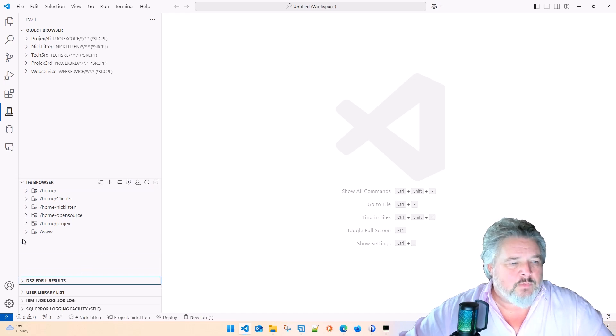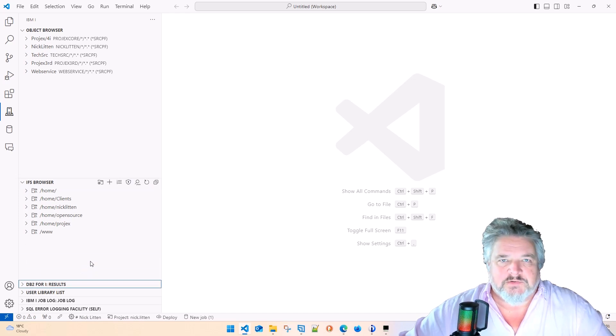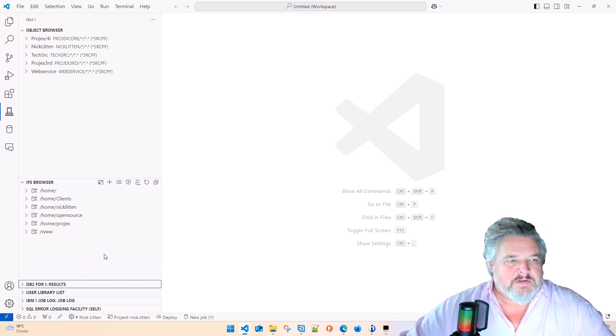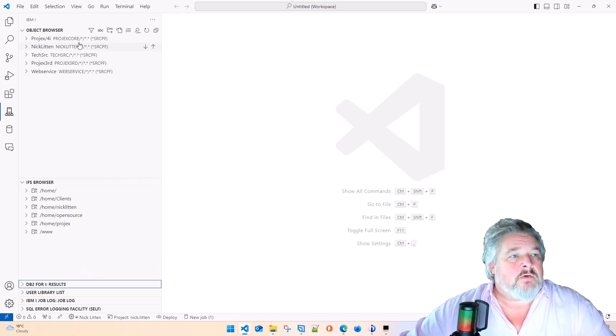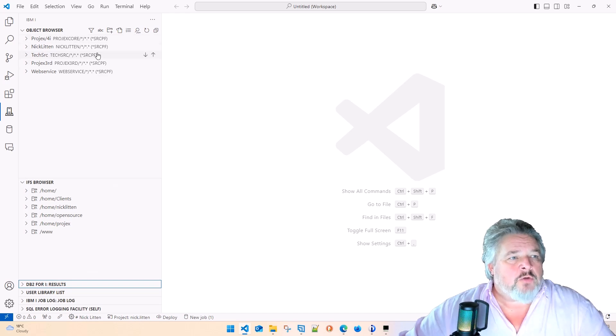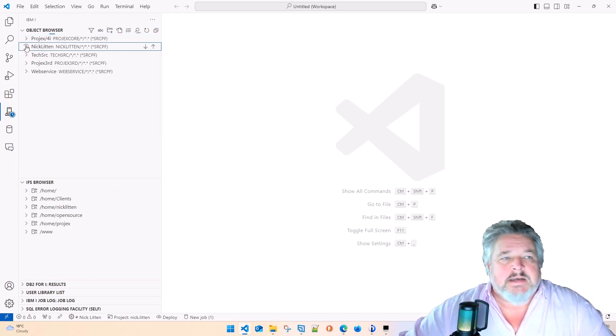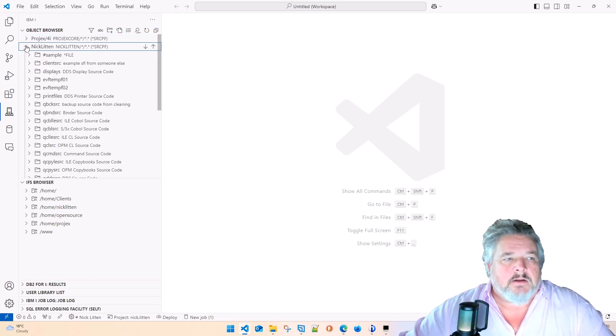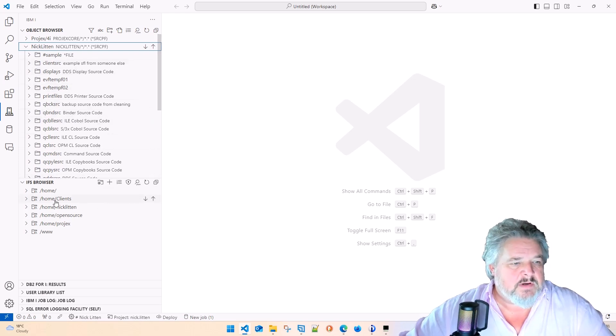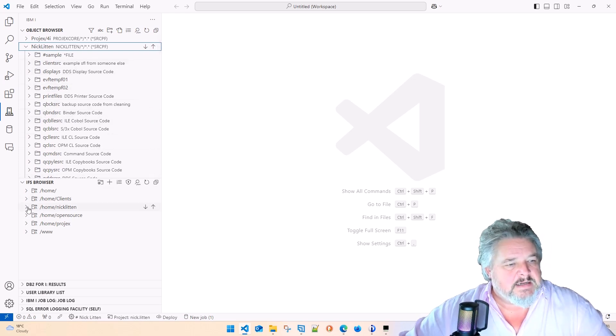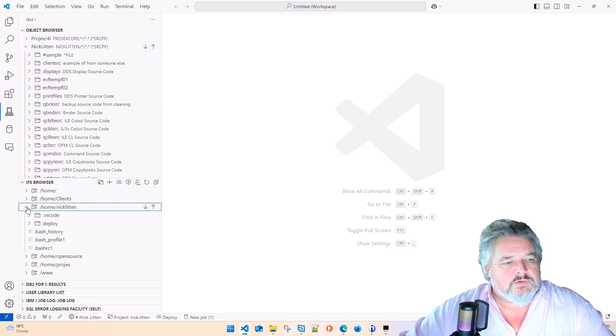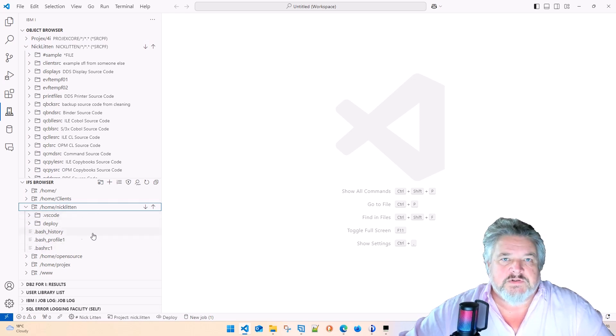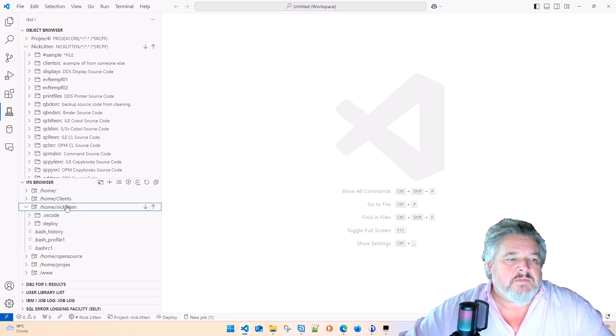I wonder if I'll edit out all of my ums and uhs. I think I'm going to leave them in there just for giggles. So here's my object browser where I can look at libraries that I'm playing with. Here's my Nick Litton library with all the stuff in there. And here's my Nick Litton source file, the IFS version of things. And this is what I want to sync from my local PC.